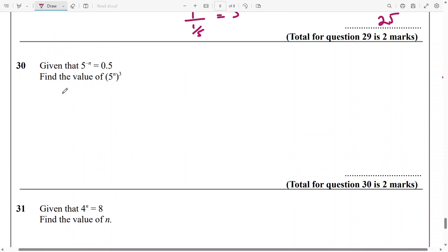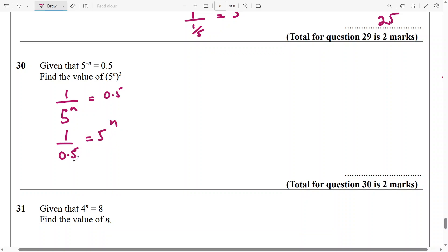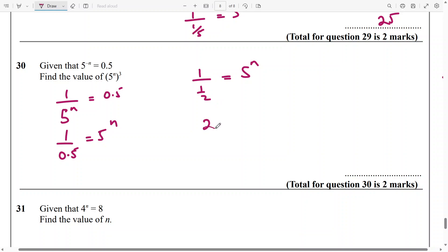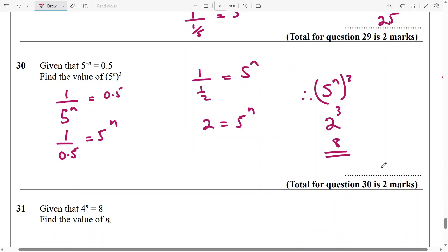And for this, again it's similar. We have 5 to the power of minus n, which is the same thing as 1 over 5 to the power of n equals 0.5. So I bring this one down and this one to the other side — 1 over 0.5 is equal to 5 to the power of n. Now 0.5 is the same thing as 5 over 10, which is half. So 1 divided by half is going to be 2, and 5 to the power of n is 2. Now we need to work out 5 to the power of n, raised to the power of 3. Since 5 to the power of n is 2, replace it with 2, and 2 to the power of 3 is definitely 8. So the answer here is going to be 8.